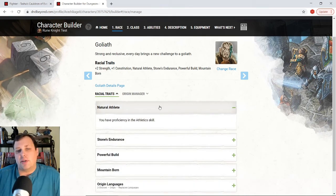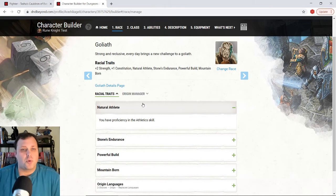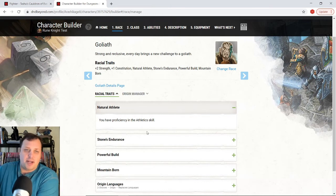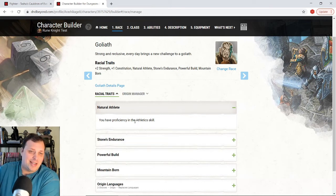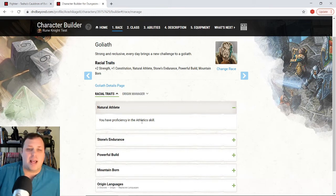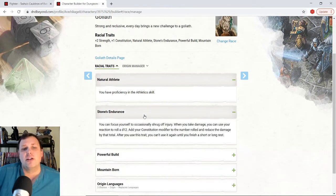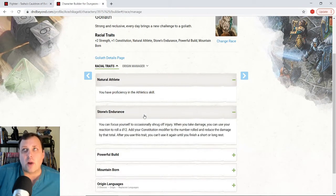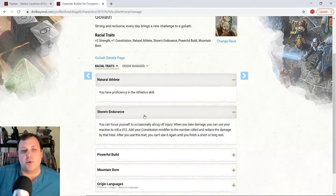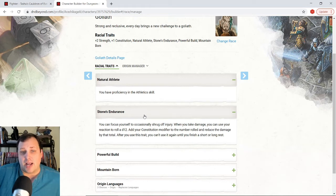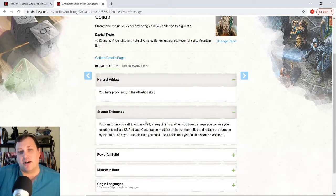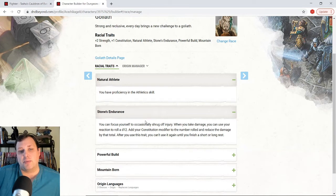Now, the ability things we get, we get natural athlete. We could change this with origin manager and get a different skill here, but athletics, I want that skill anyway. So it's totally fine. Stones endurance is an incredible ability that a lot of people sleep on where I can use, if I get hit, I take damage. You can use your reaction to roll a D 12 and you add your constitution modifier to reduce the damage.